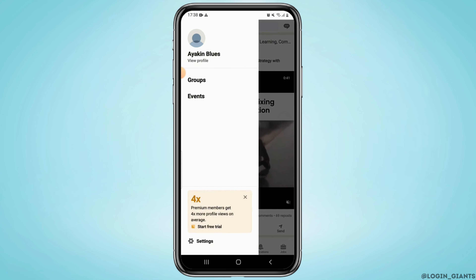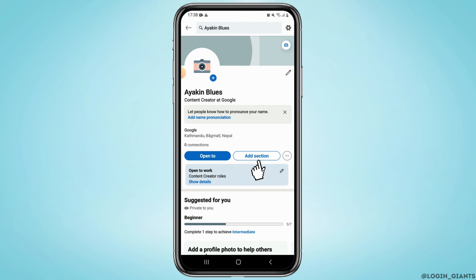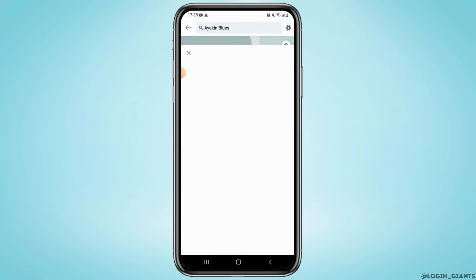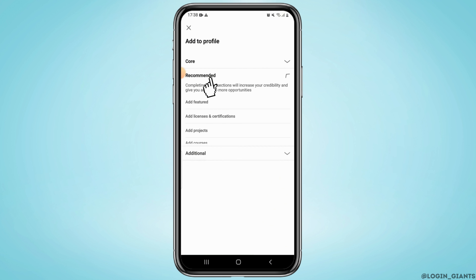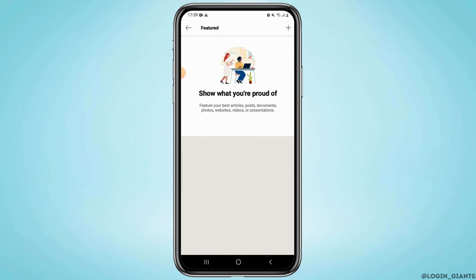Next, from here tap on the 'Add Section' button and select the 'Recommended' option. From the drop-down menu, tap on 'Add Featured', then tap on the plus sign in the upper right corner.